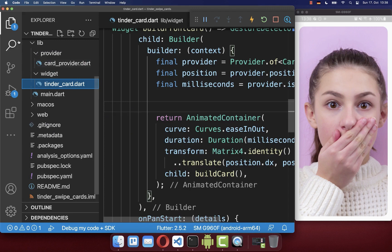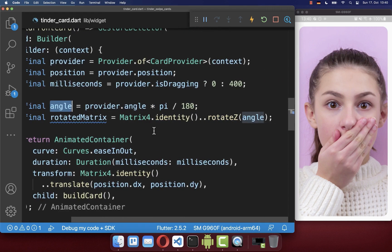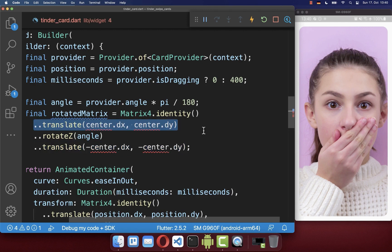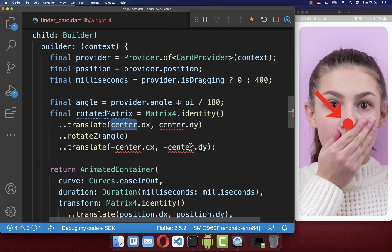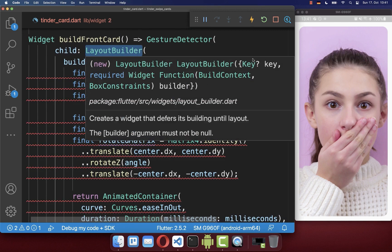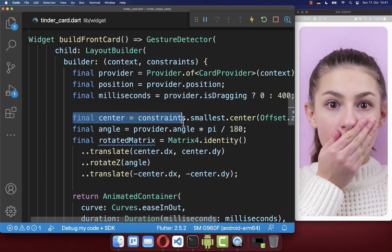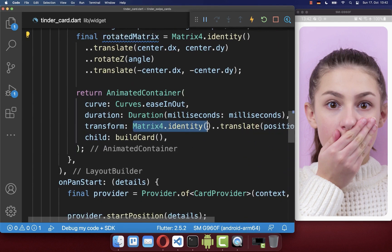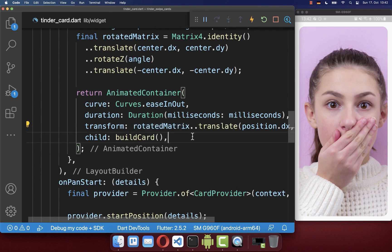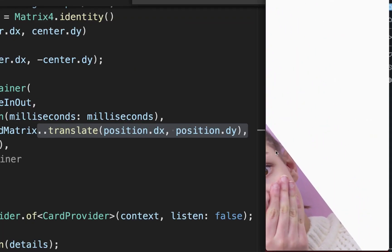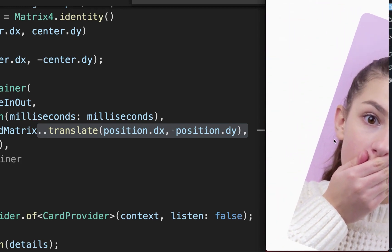We go to the Tinder card to apply this angle by rotating the image around the Z axis. We also change our builder to a LayoutBuilder to get constraints for determining the center position of the image, and translate around that center. Using a rotated matrix instead of the identity matrix, dragging left rotates the card left and dragging right rotates it right.